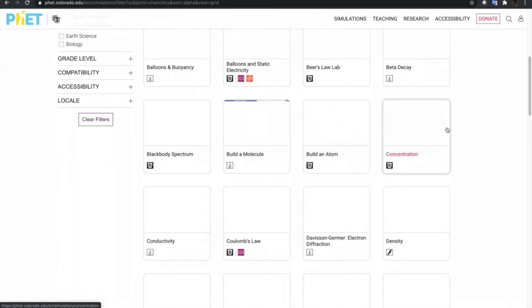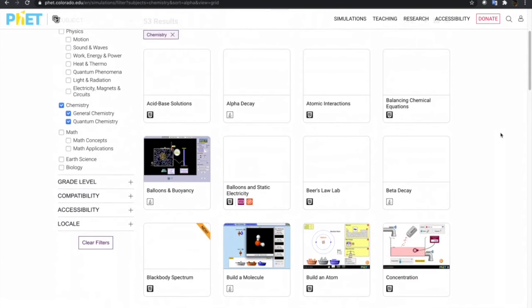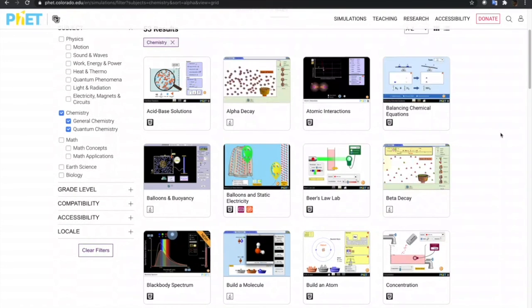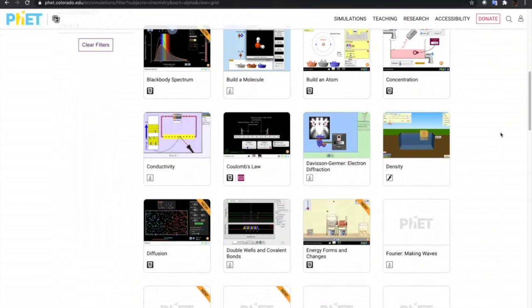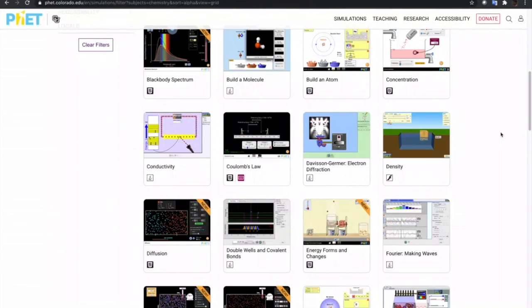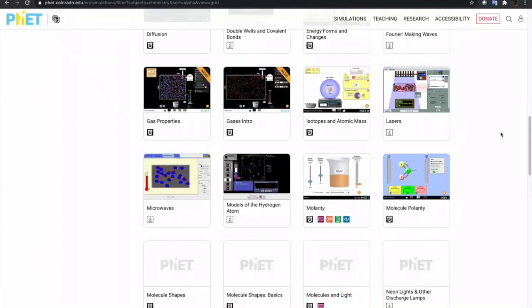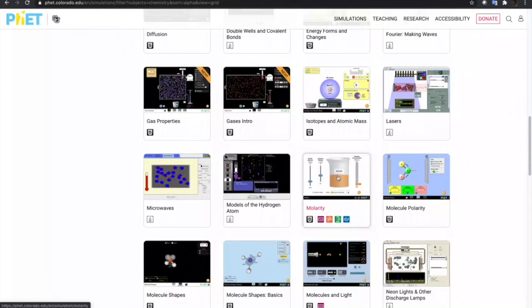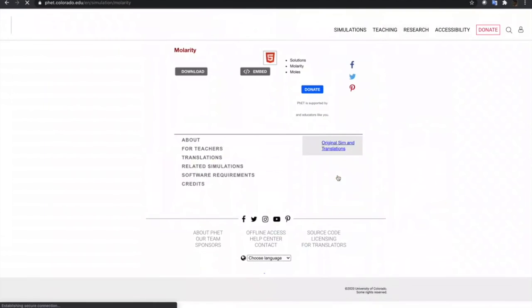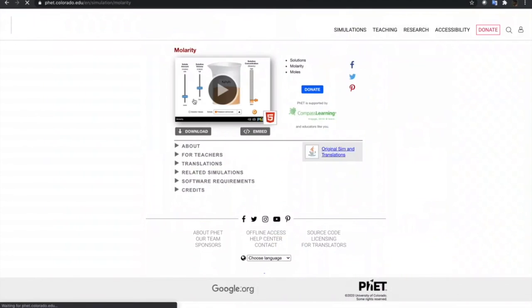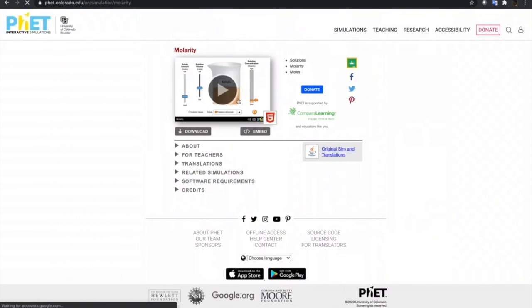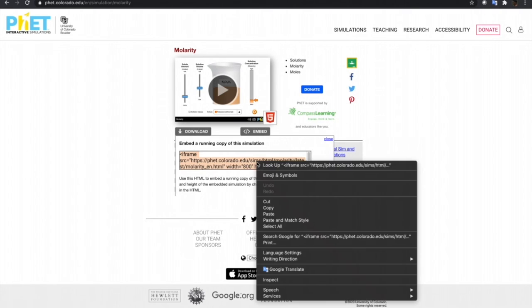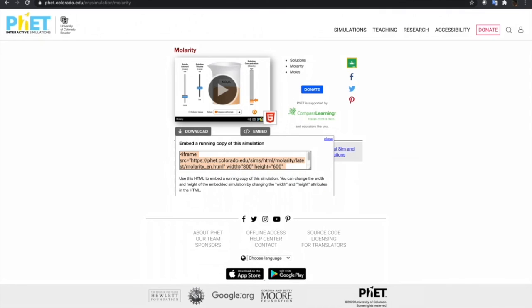Then go to the specific simulation that you want to embed. Let's try this one, Molarity. Just click that one. It will show you two options here. You can download this or embed the simulation. The easiest thing to do is just click the embed, and then copy the embed code.